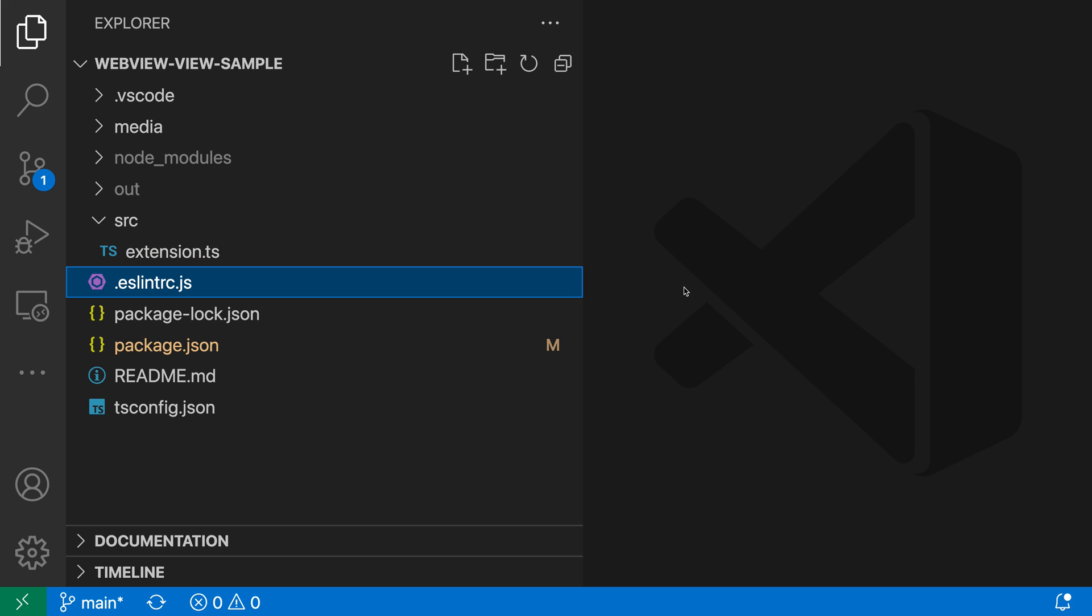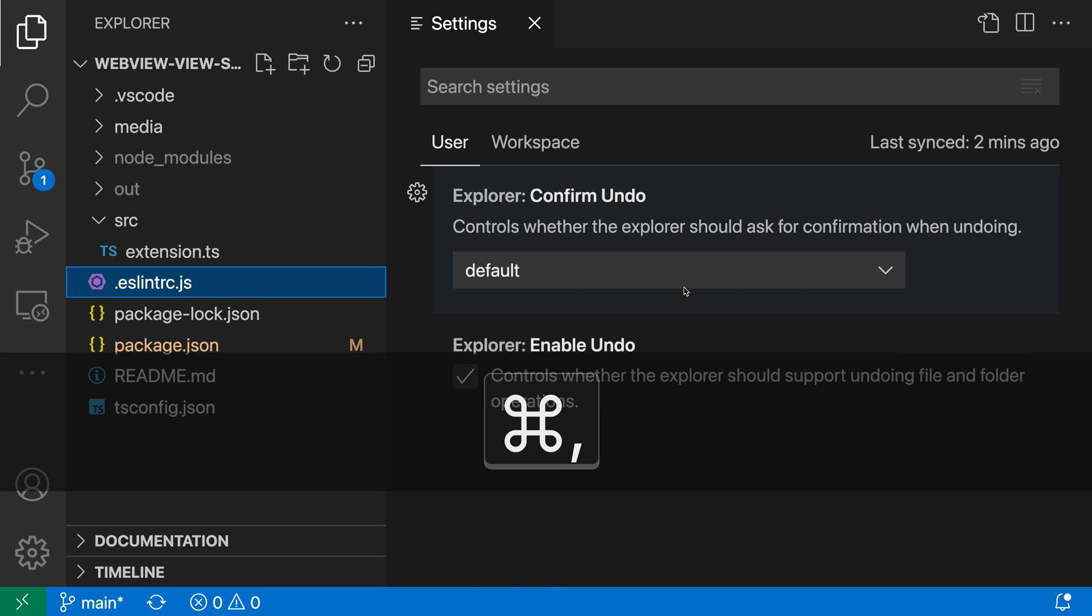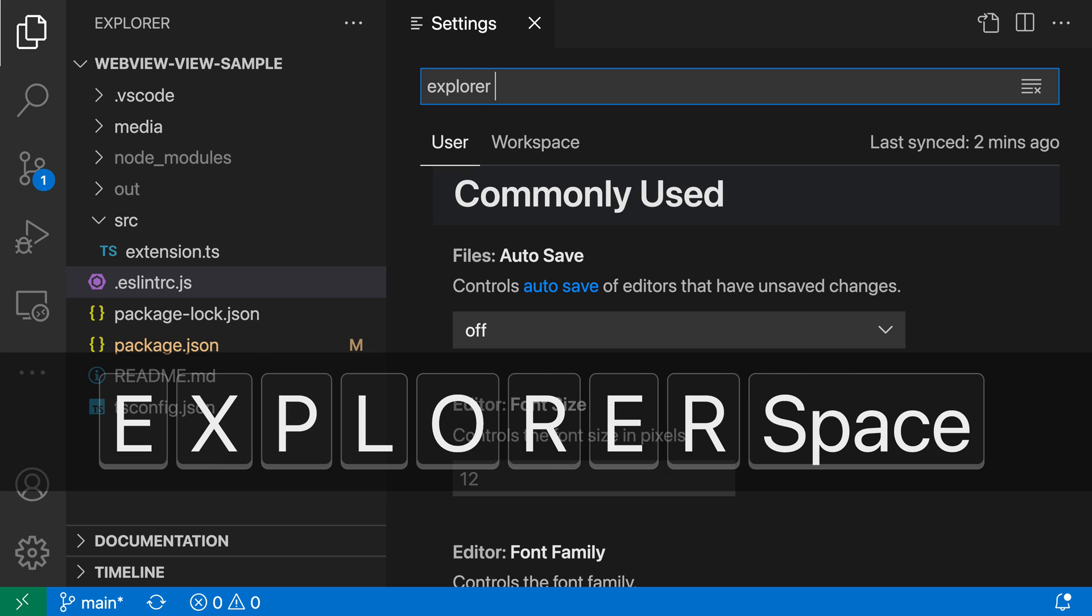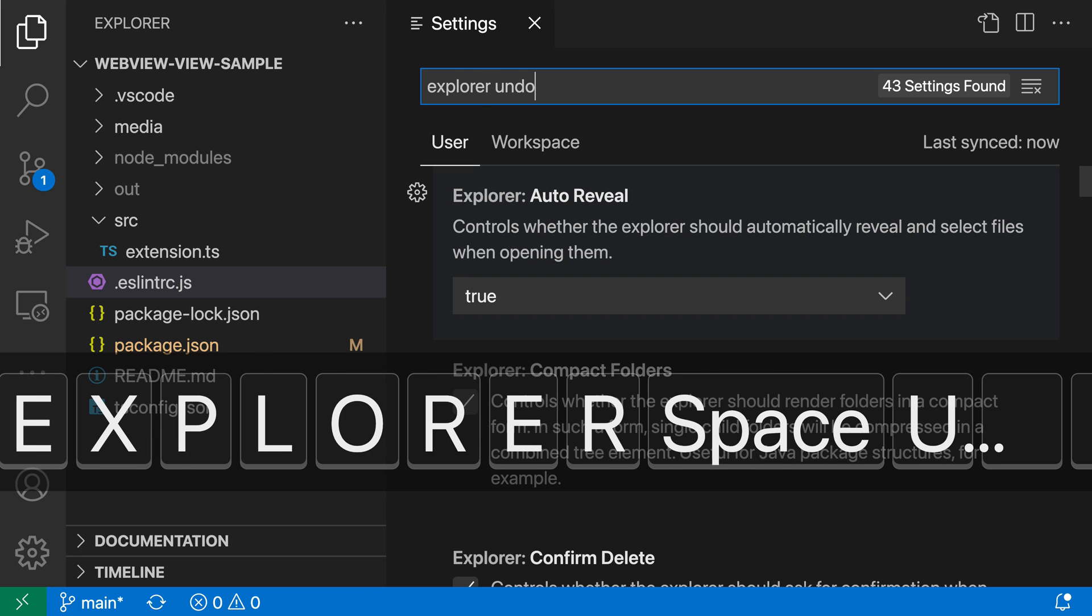Now, there are a few different settings that you can use to control the behavior of undo and redo in VS Code's Explorer. So let's open up these settings here with Ctrl comma or Command comma on Mac. And I'm going to search for Explorer undo.